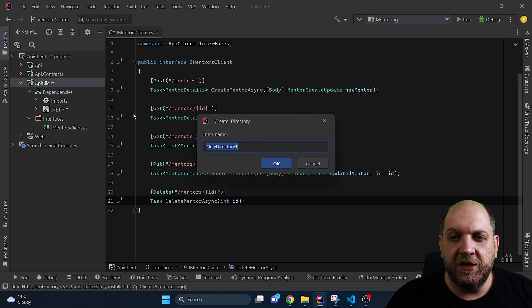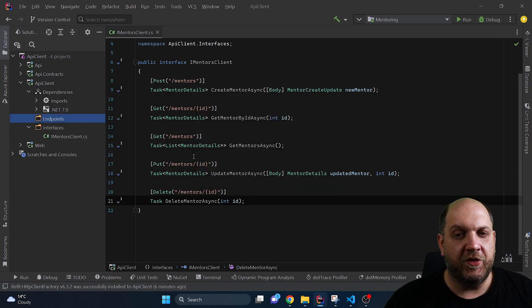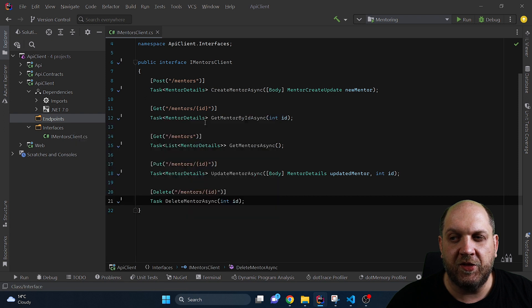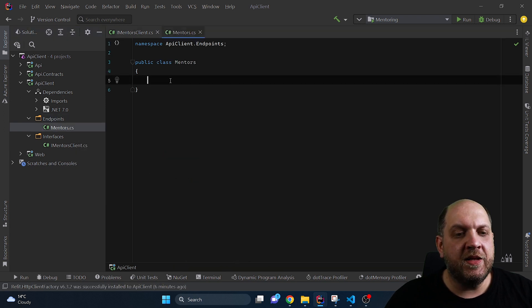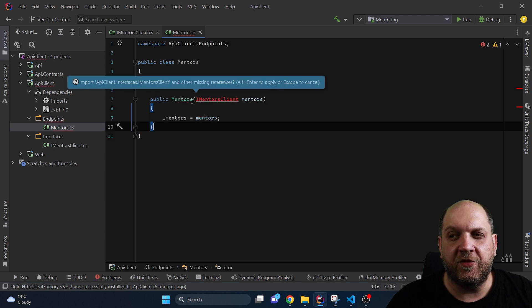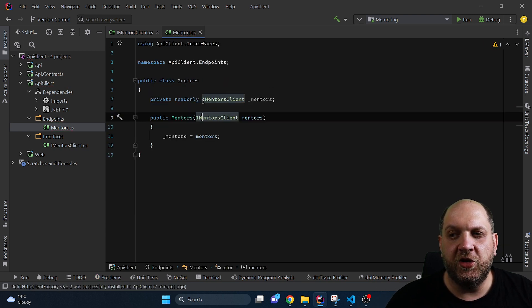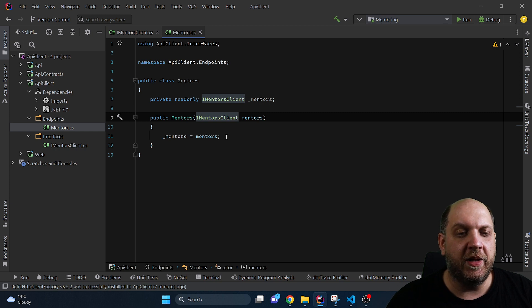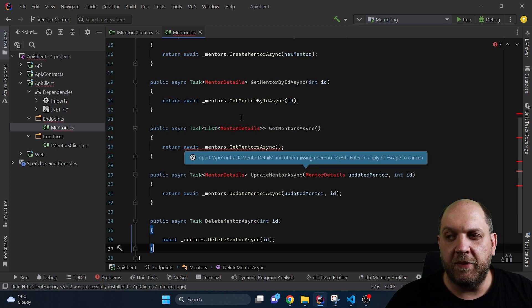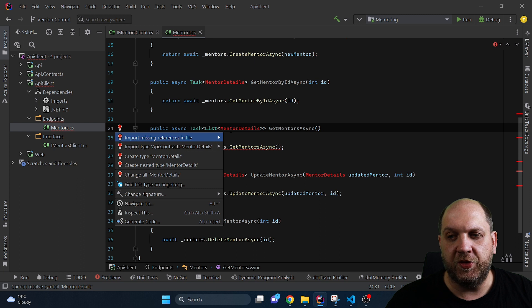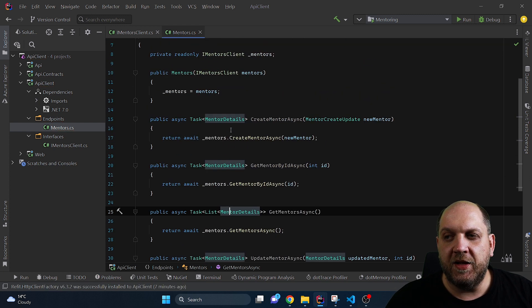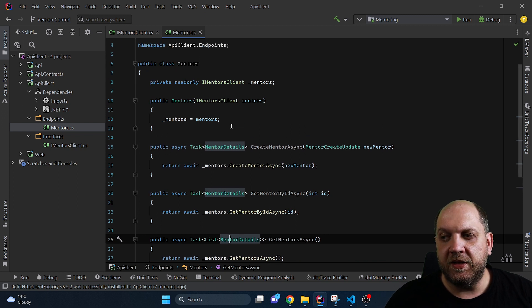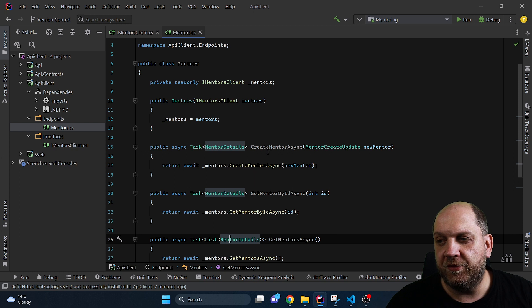Now what we need here is another folder that I would call endpoints and here I will create a new class that I will call Mentors. Now in this class we will need the client that we have defined previously because this is from where we will actually use this Refit interfaces to make the calls. But now here are the methods that we want to expose in our class that will be used by the consumers and this is the implementation for all the CRUD operations that we have defined in that interface.